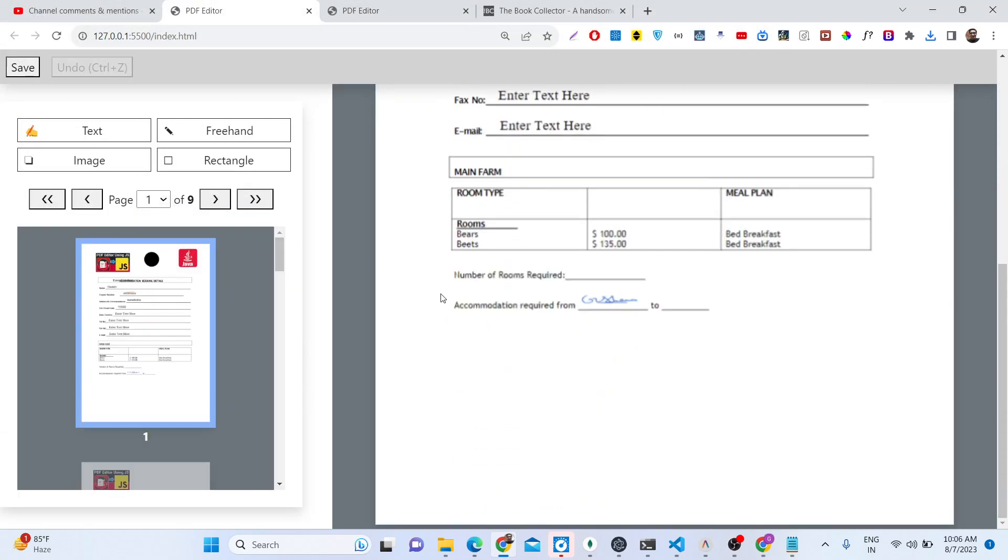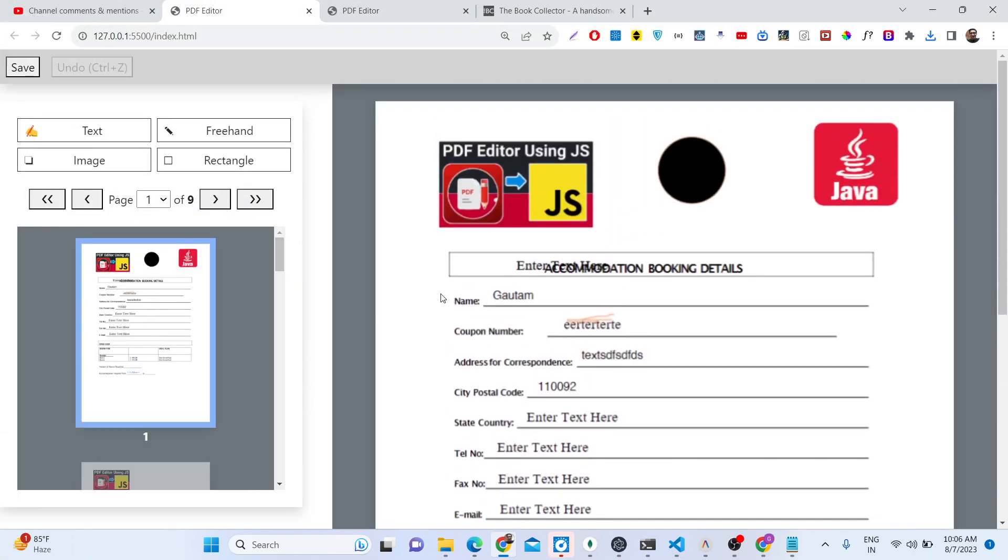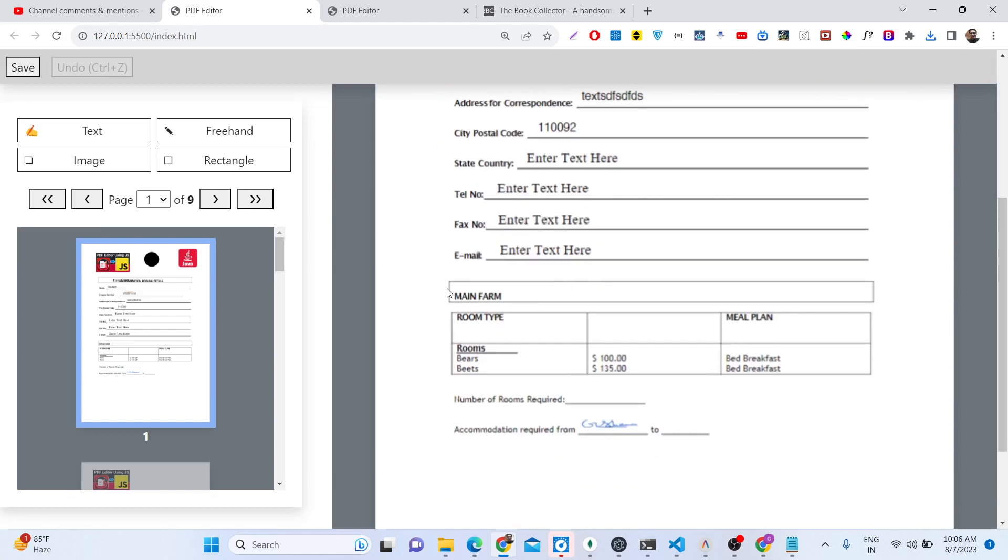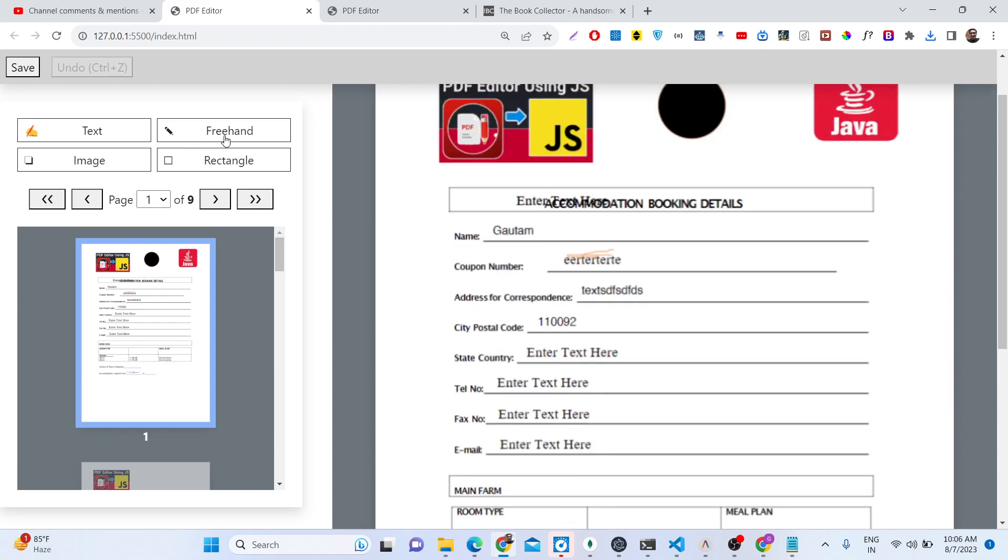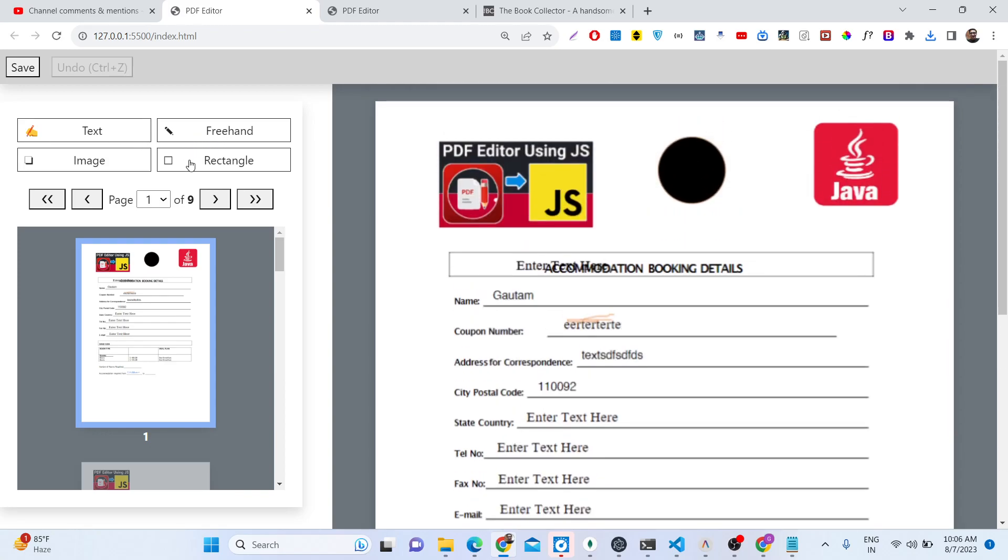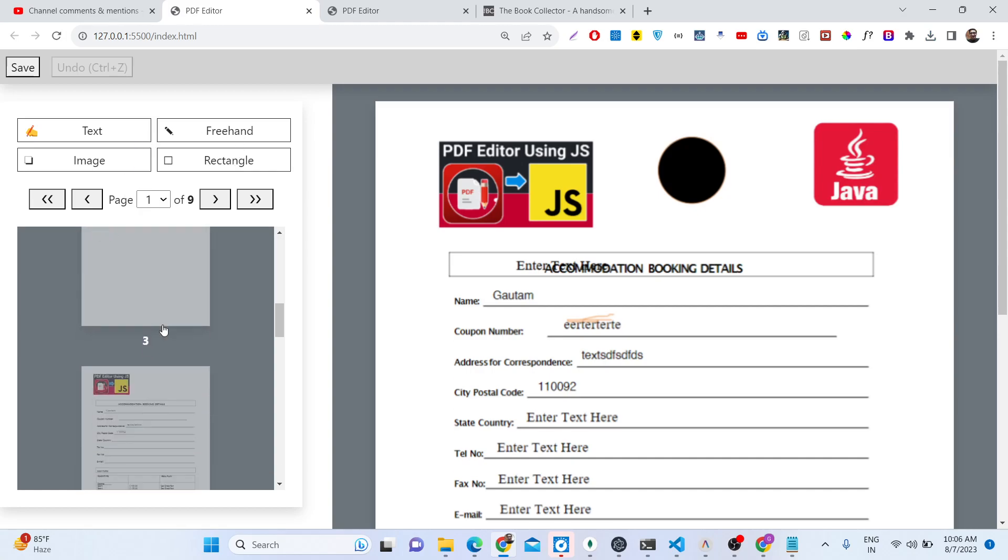So if I just choose this file, you will see that basically we have a nice little interface. We can insert text, we can insert images, rectangles, freehand, all that stuff.